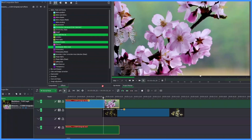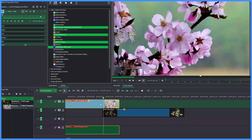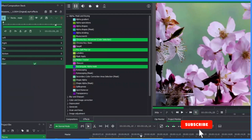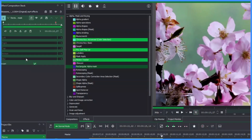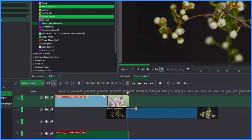Apply the Rectangular Alpha Mask to the first clip. You can choose to wipe from the left, right, top, or bottom — this time let's go right. Add a keyframe, then move the playhead further along and add another keyframe. In the Right field, change the value to 1000.